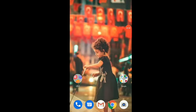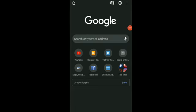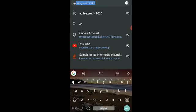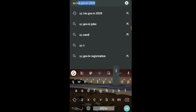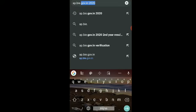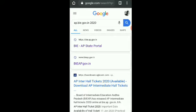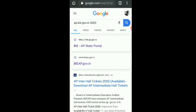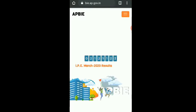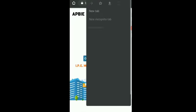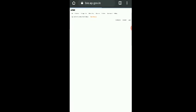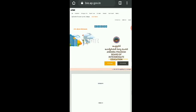Now I'll show you how to do it. First, open Chrome browser, then type the URL. Click the search button to enter the app.